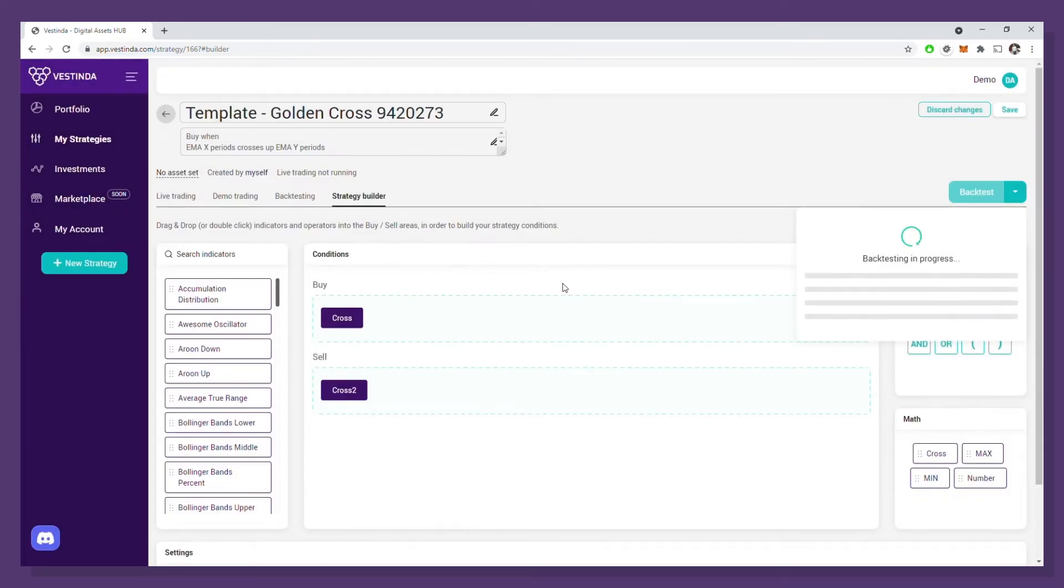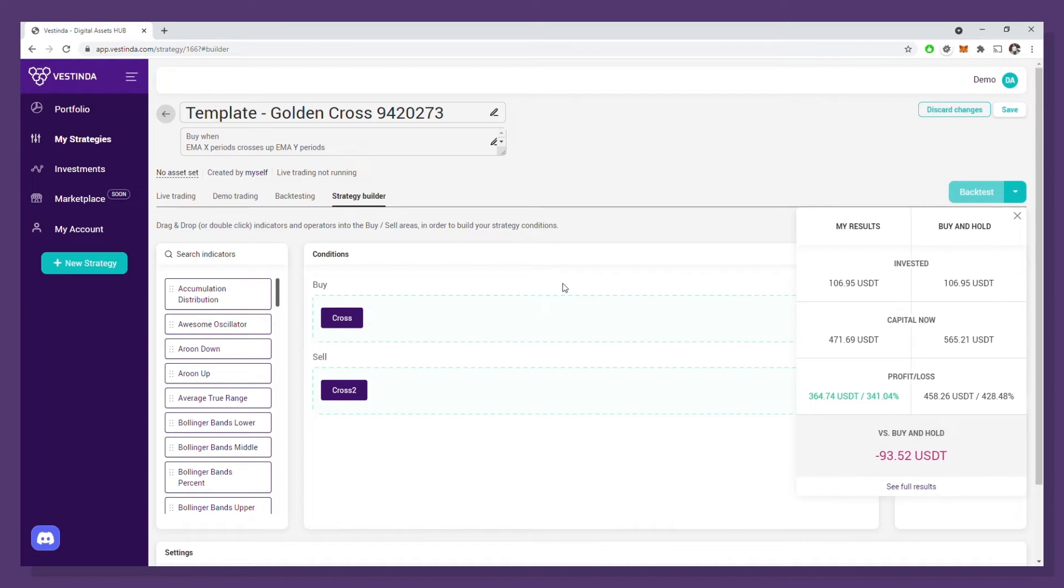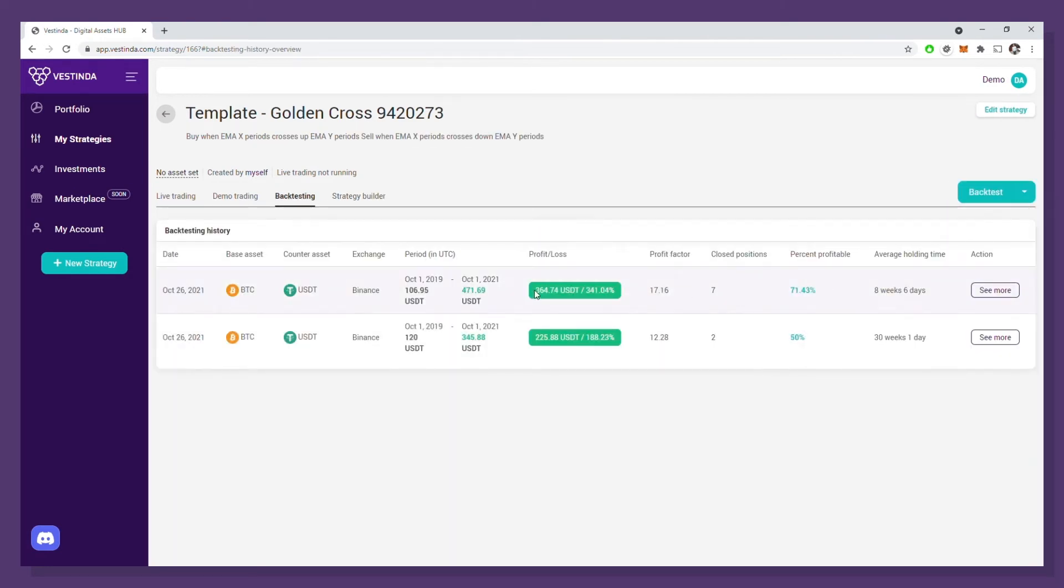Great. Results are out and we are already seeing a whopping increase of return to 341%. Now, we had seven positions closed in the two years, with 71% of them being profitable. Can we improve even more?